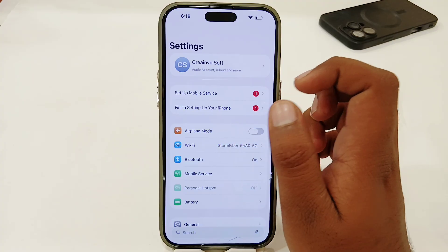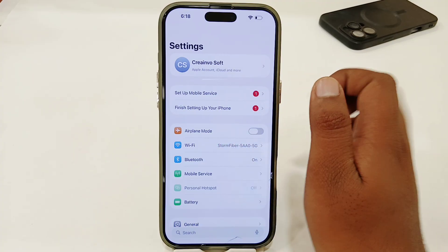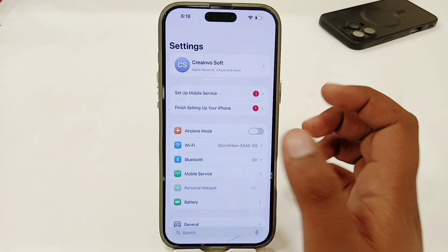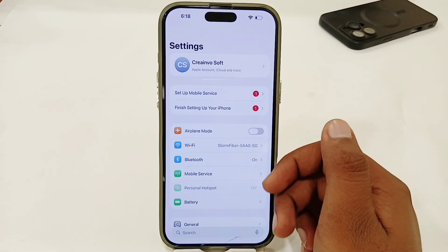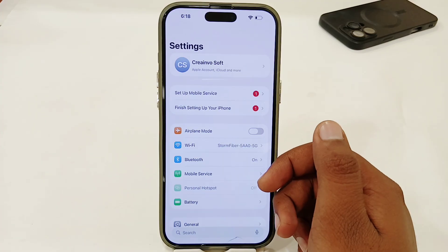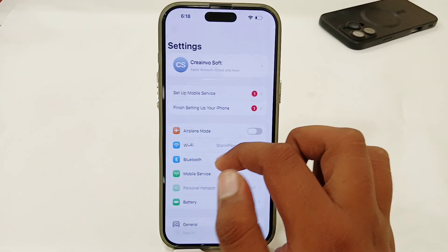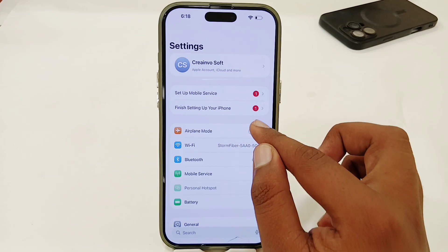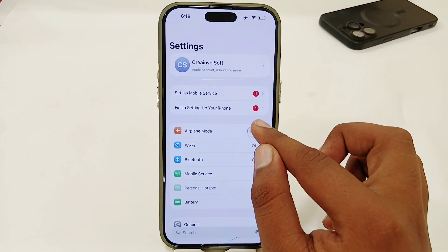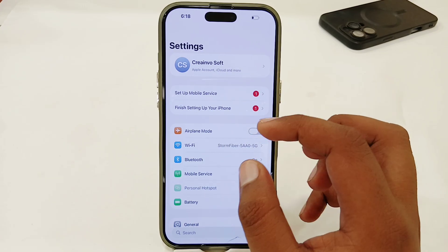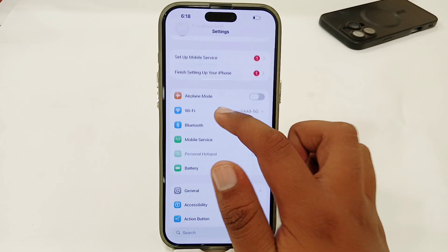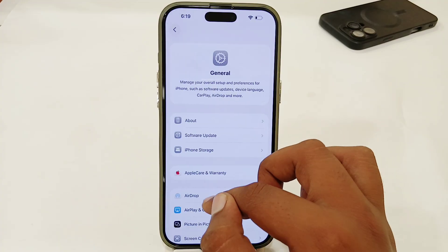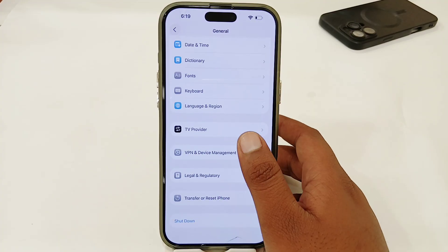You can also try to switch between your Wi-Fi or cellular and make sure that you are connected to the strongest network connection. Or enable and disable Airplane Mode to quickly refresh your network settings.